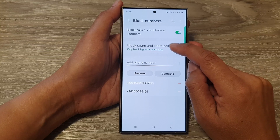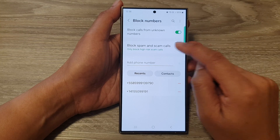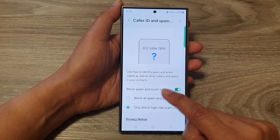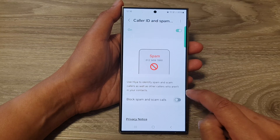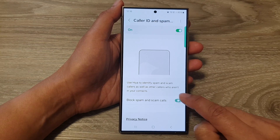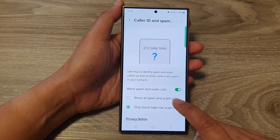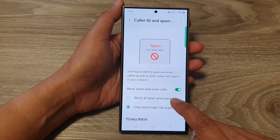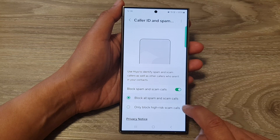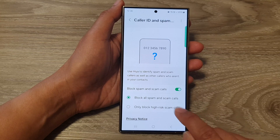In here, go down and tap on block spam and scam calls. Tap on the toggle button to turn off or switch on automatic blocking. You can choose to automatically block all spam and scam calls or only block high risk scam calls.